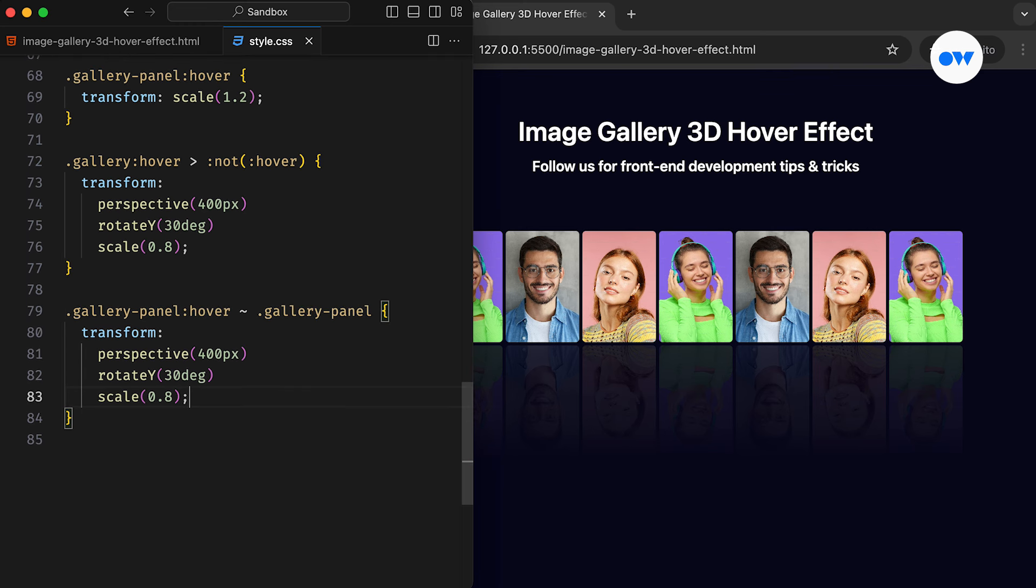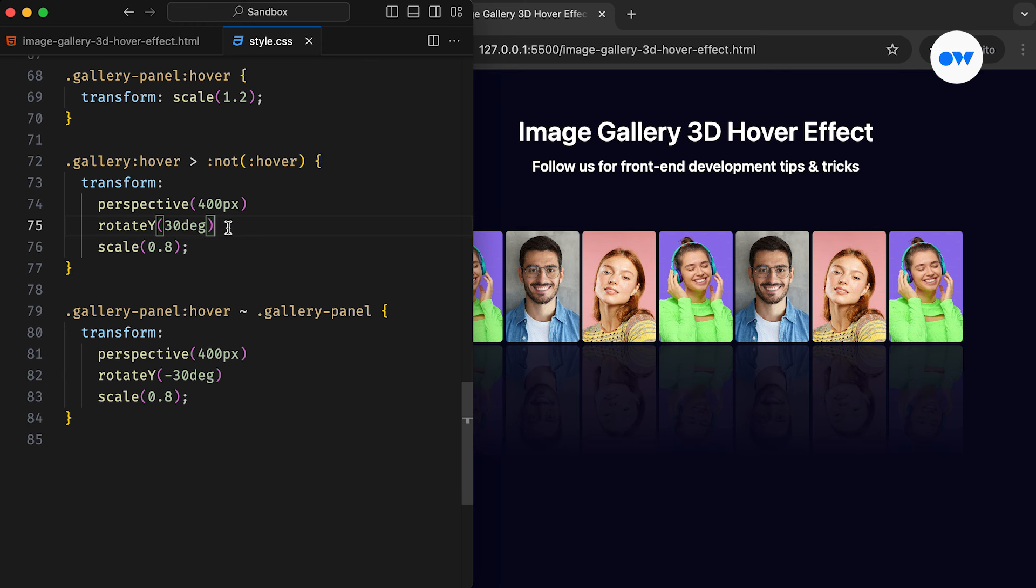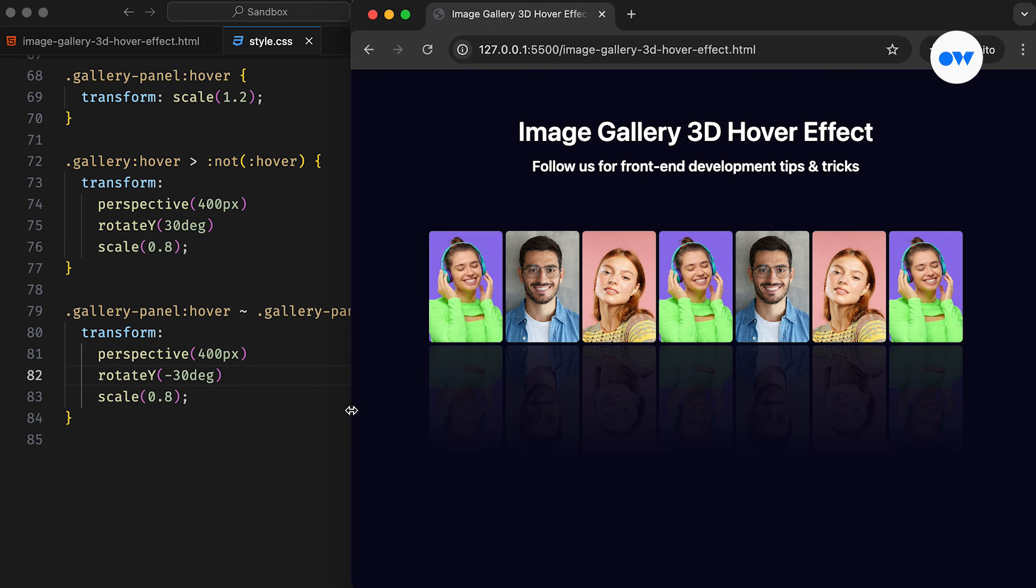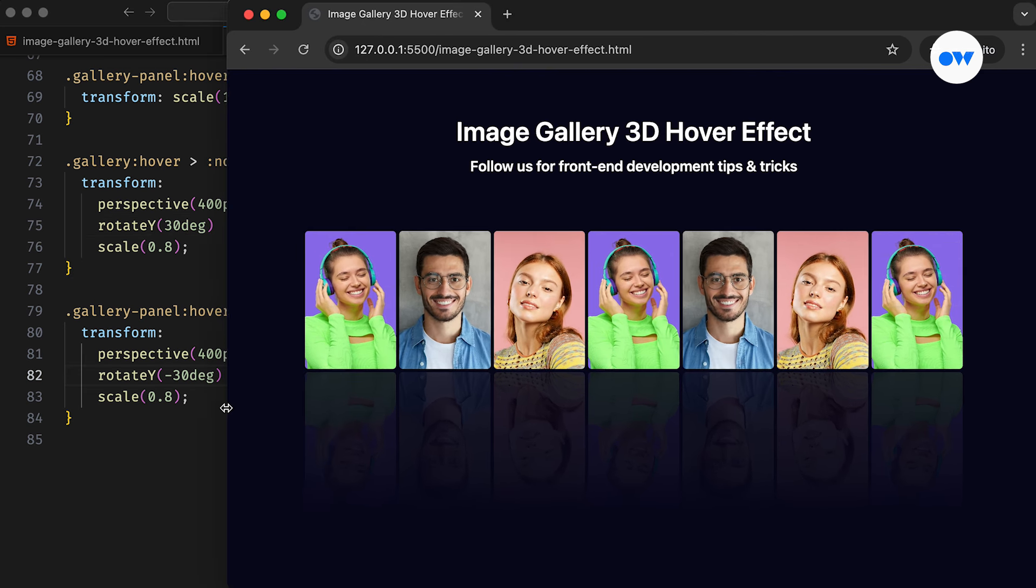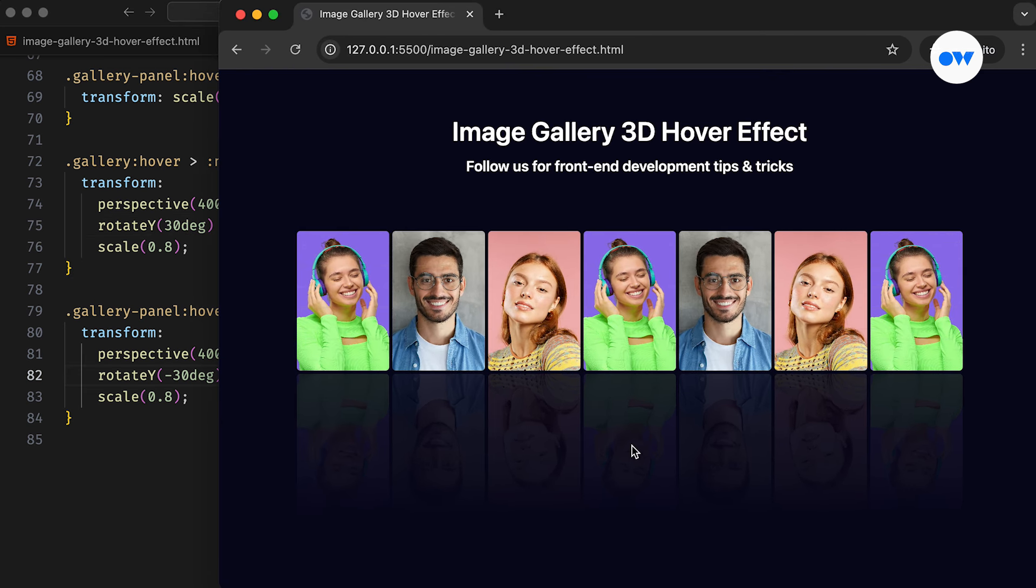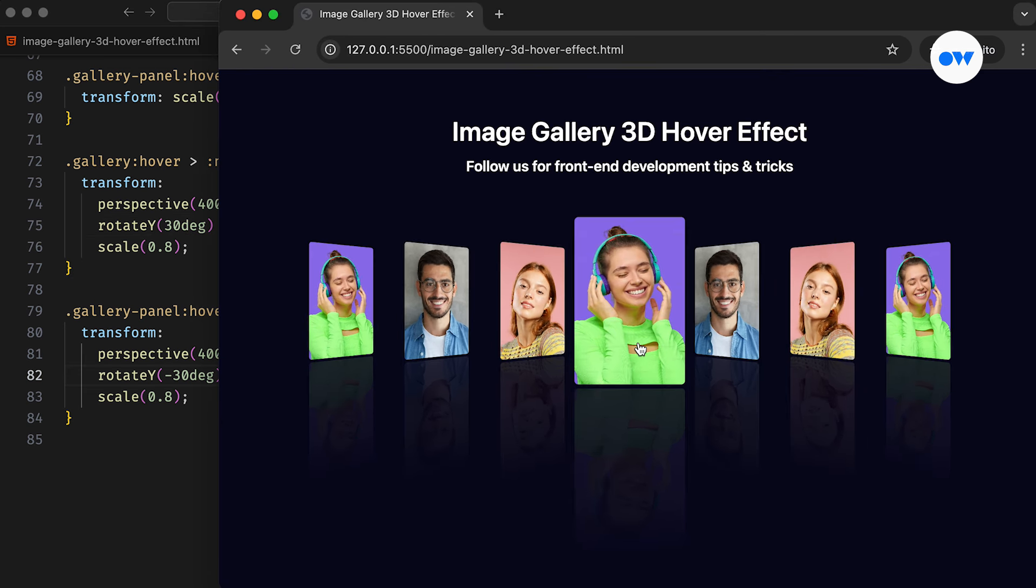Rotating the subsequent images by negative 30 degrees on the y-axis will change their direction, while the previous images maintain their angle at positive 30 degrees. This is what we have got so far. All images are perfectly responding to the hover state.